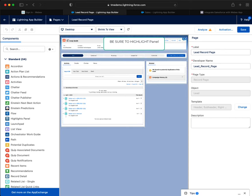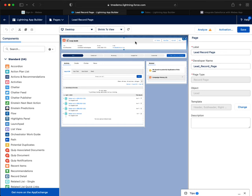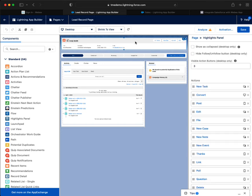And once you highlight it, pay attention to the right side of the page. There we go. So visible action buttons on desktop, we want three. Make sure these are unchecked.